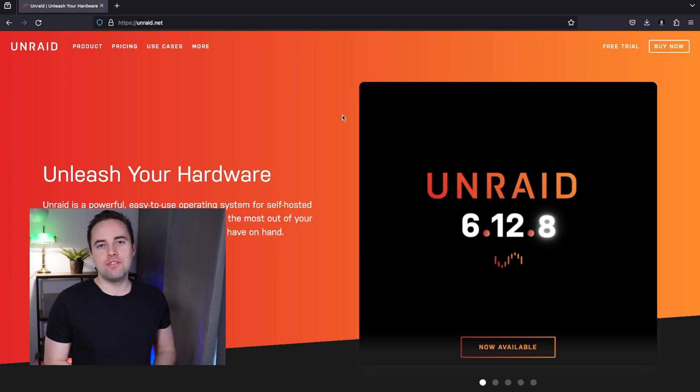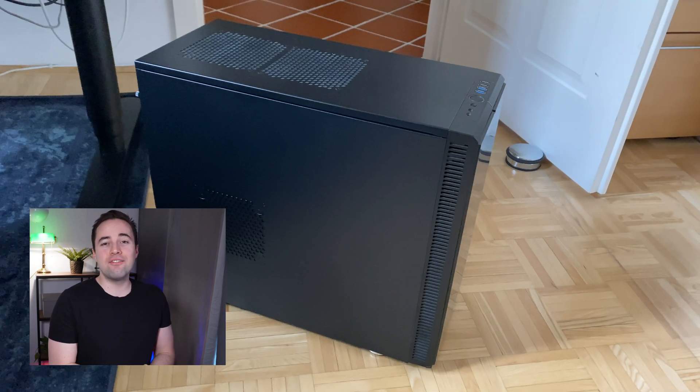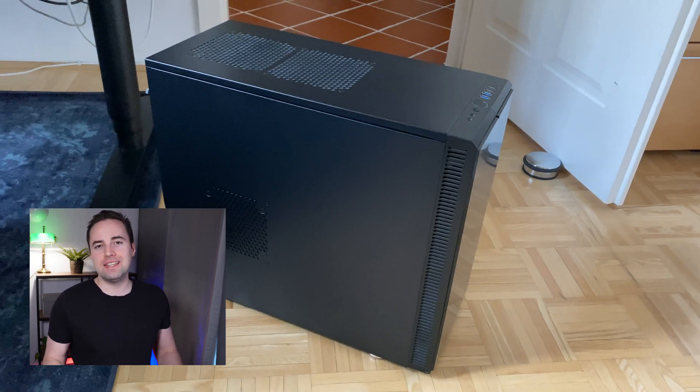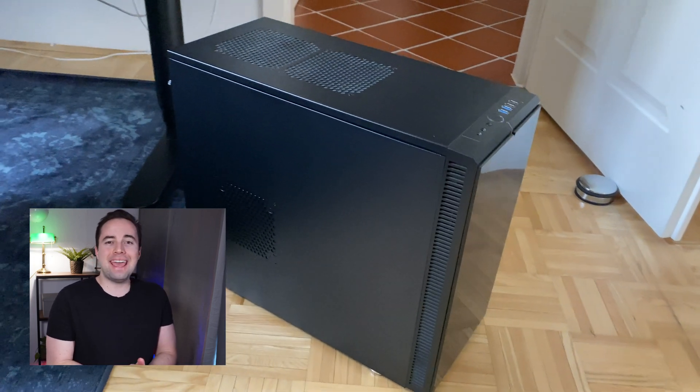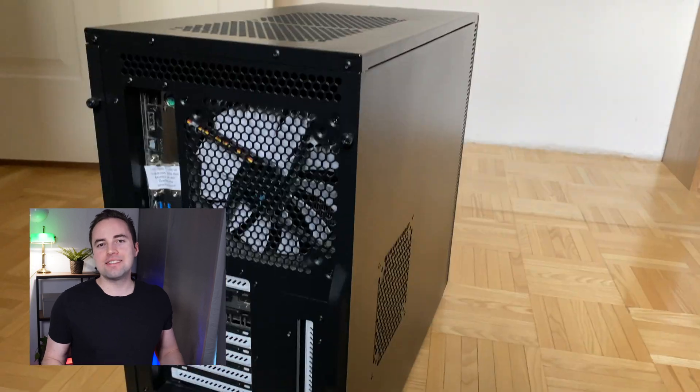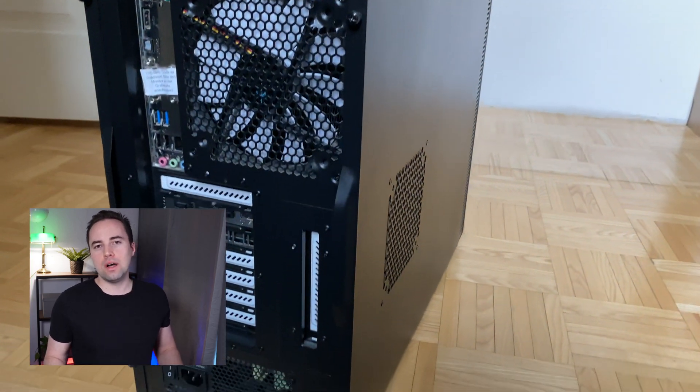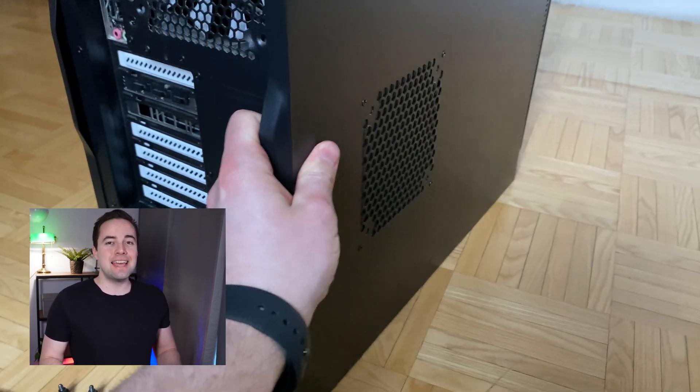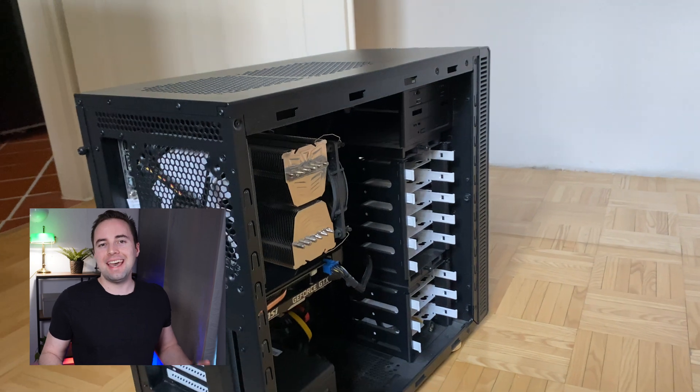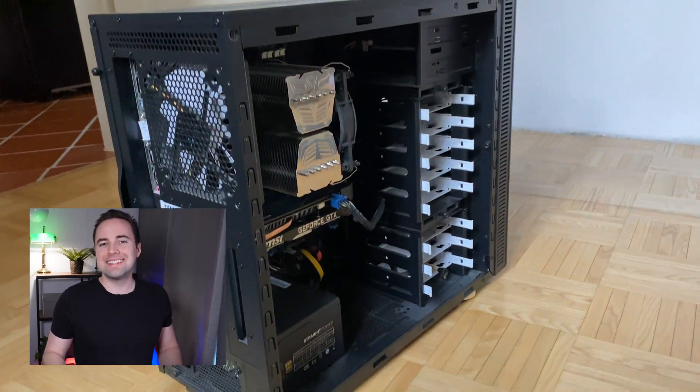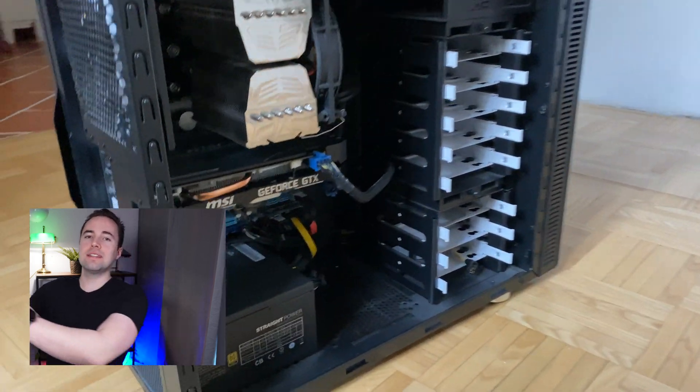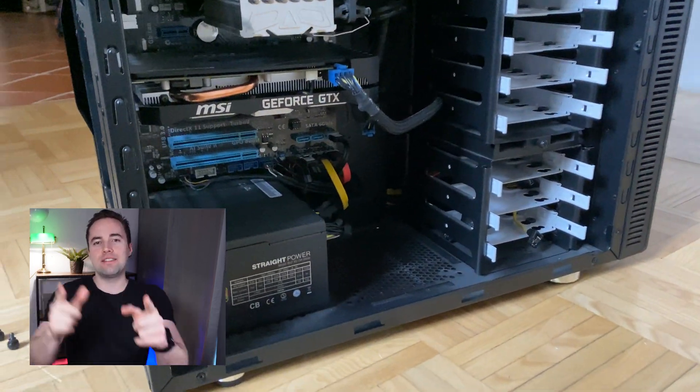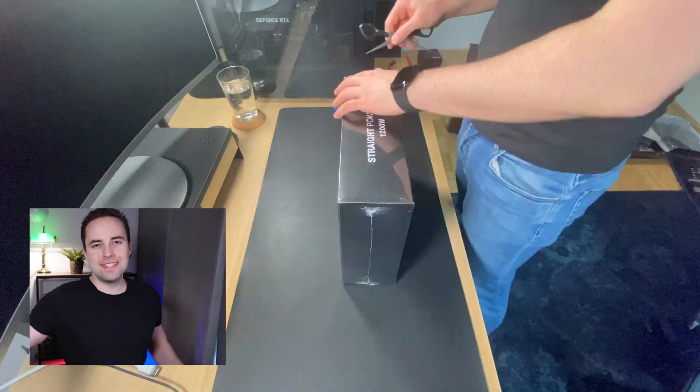Today we are building a home server, a single machine to run virtual machines with any operating system we want and to use it as a network attached storage, all done in one case. So let's go.